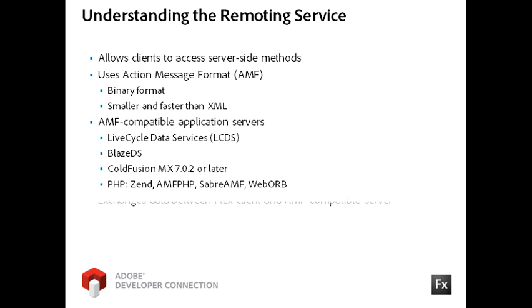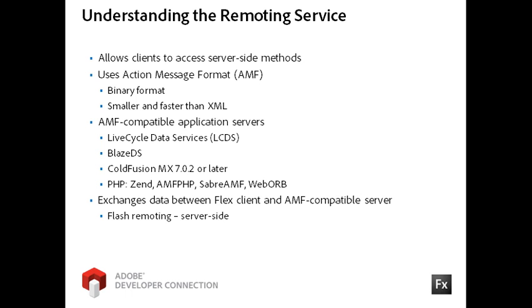The Remoting service architecture exchanges data between the Flex client and an AMF-compatible server. The server-side Remote Object service that sends and receives AMF messages is known as Flash Remoting. The client-side component is an ActionScript class in the Flex Framework named Remote Object.